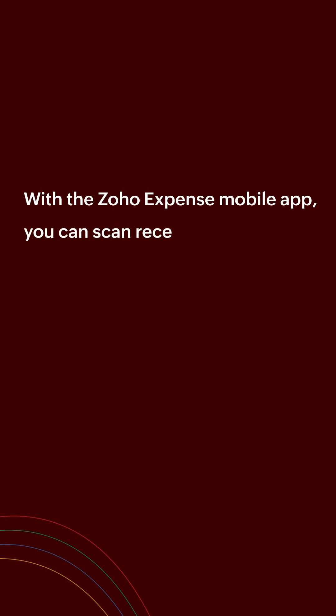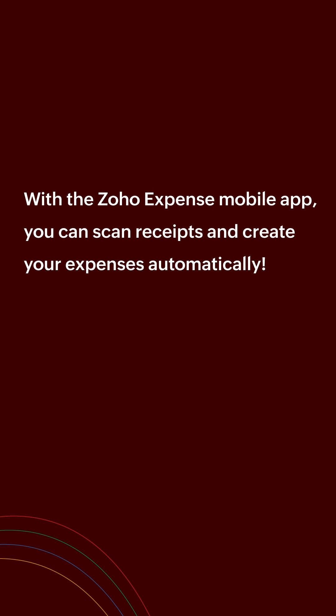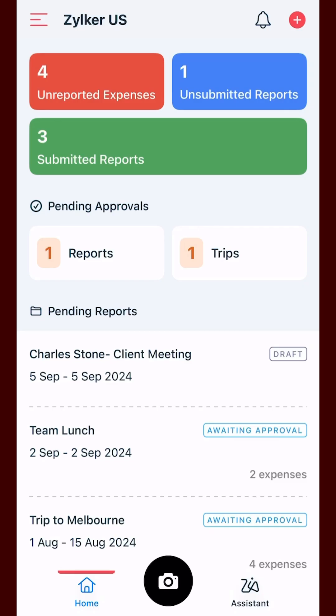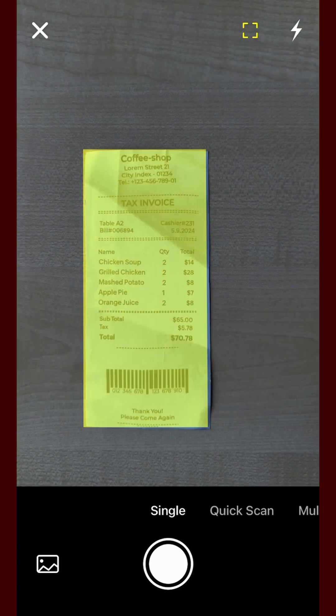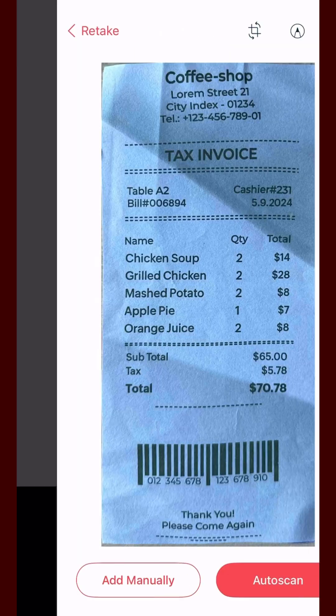With the Zoho Expense mobile app, you can scan receipts and create your expenses automatically. Let's see how to do it. Go to the Zoho Expense mobile app, tap the camera button, capture your receipt and tap auto scan.